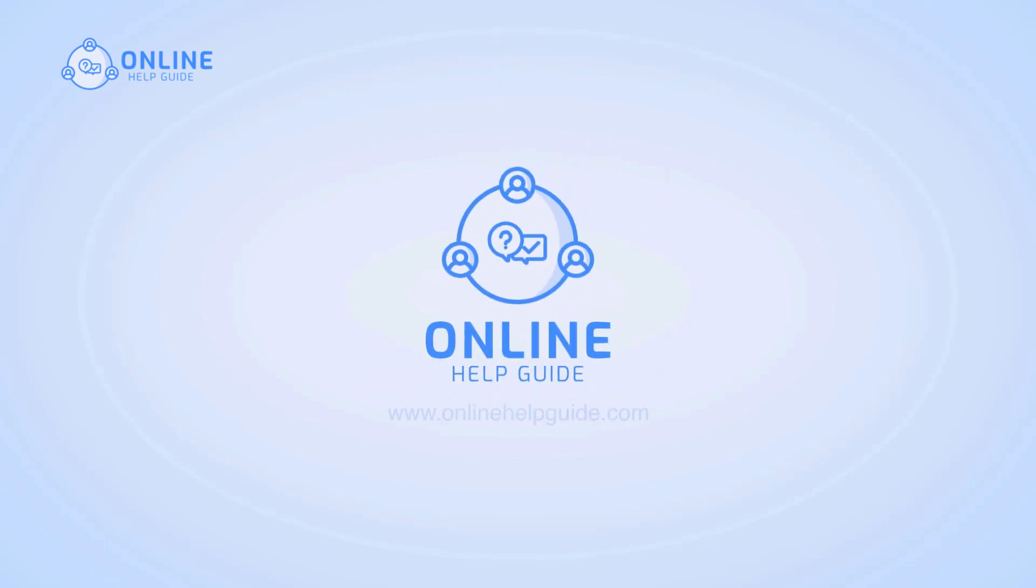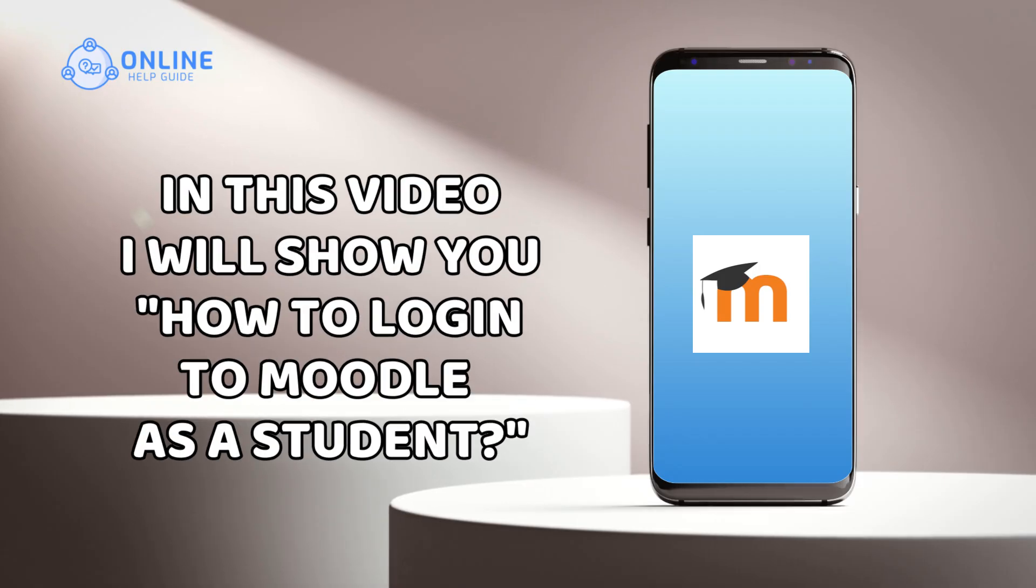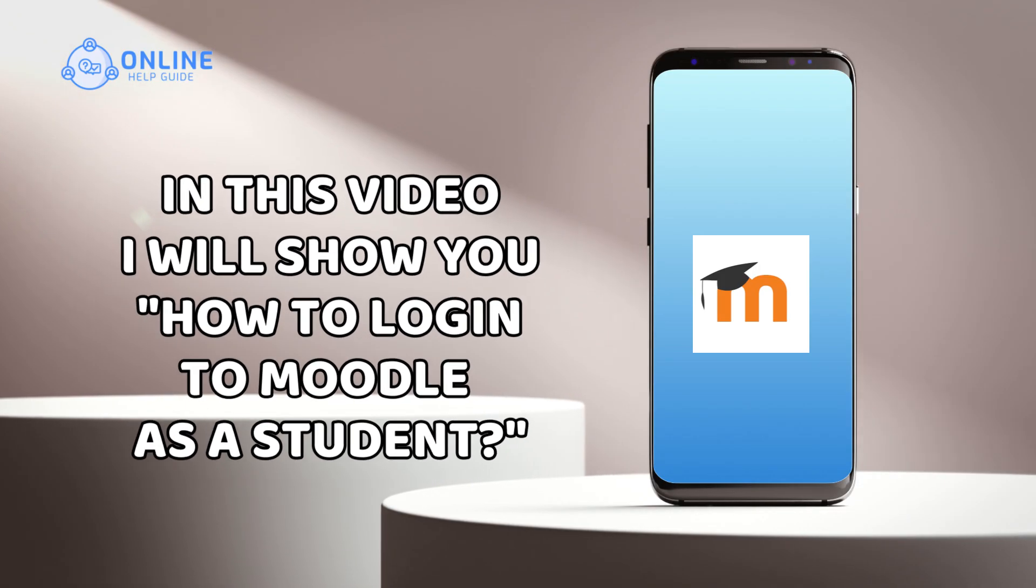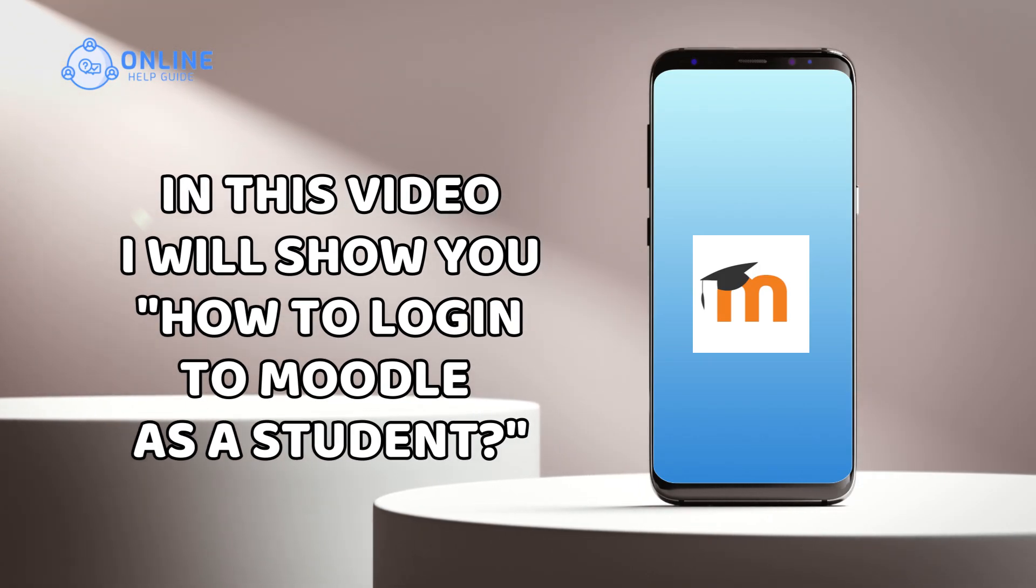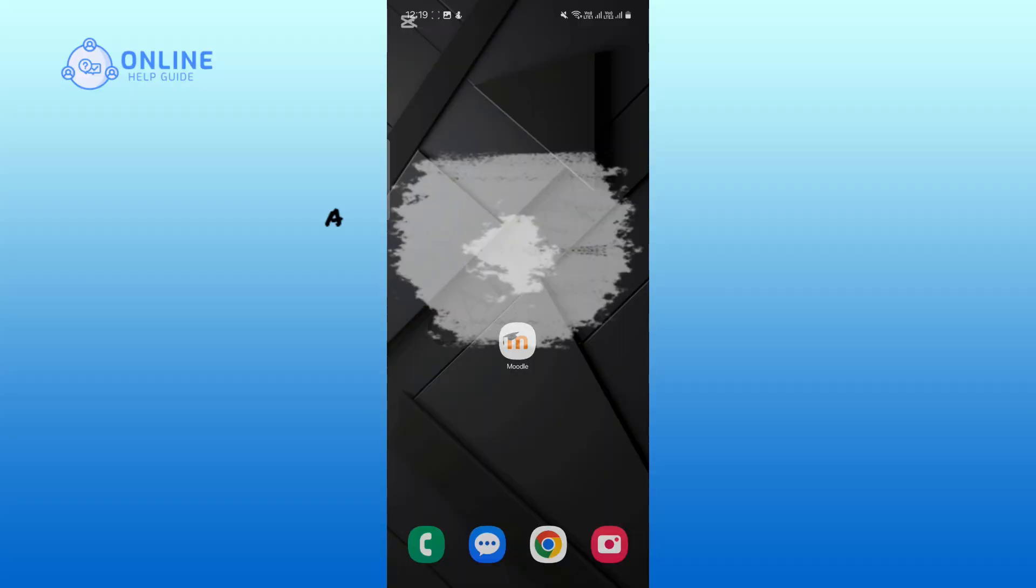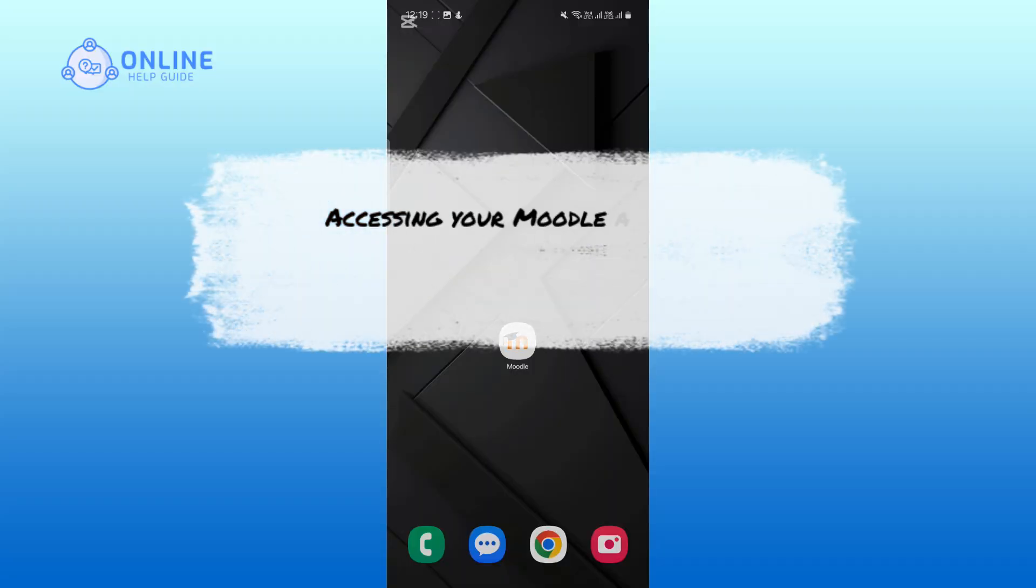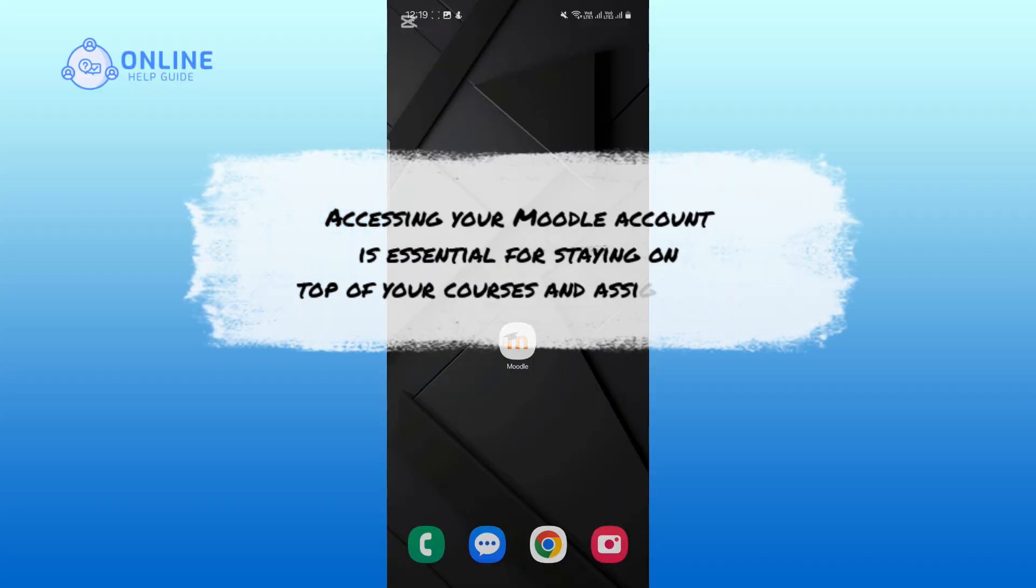Hey everyone, I'm Rohan from Online Help Guide, and in this video I will show you how to log in to Moodle as a student. Accessing your Moodle account is essential for staying on top of your courses and assignments, so let's get started.